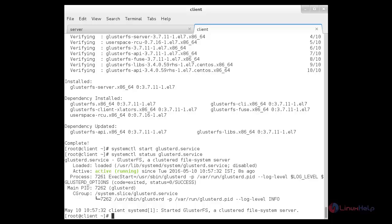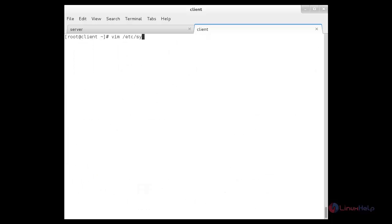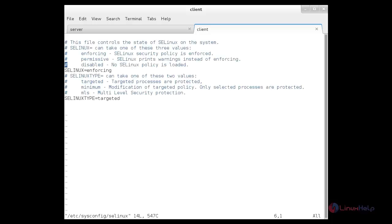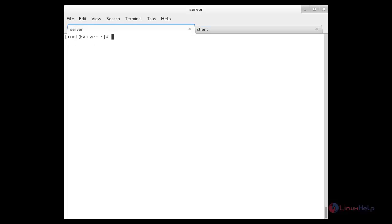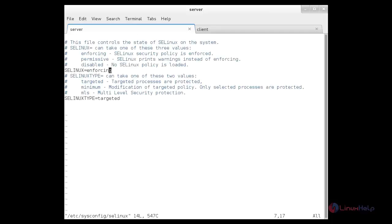Now I am going to set SELinux to permissive or disabled. For that, edit /etc/sysconfig/selinux. Inside that file you need to change the SELinux setting to permissive or disabled. I am going to change it to disabled. After that, save the file. On the server side also you have to change SELinux. For that: vim /etc/sysconfig/selinux. Change SELinux to disabled or permissive, then save the file.